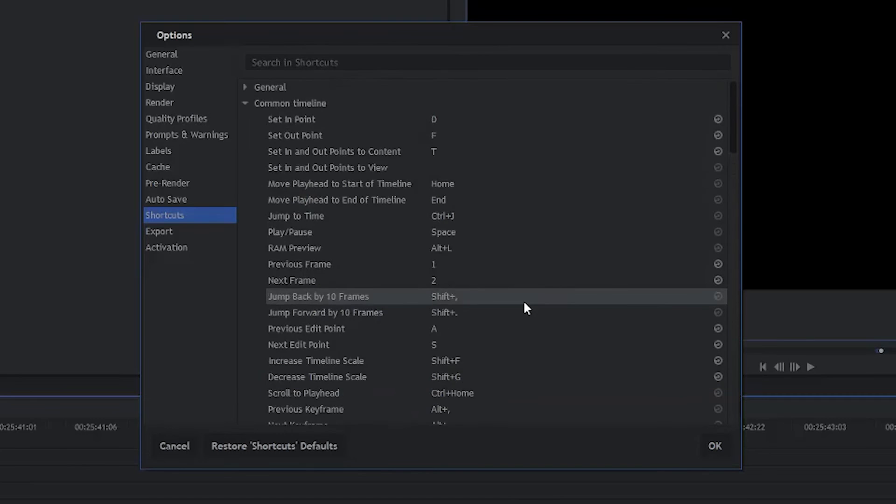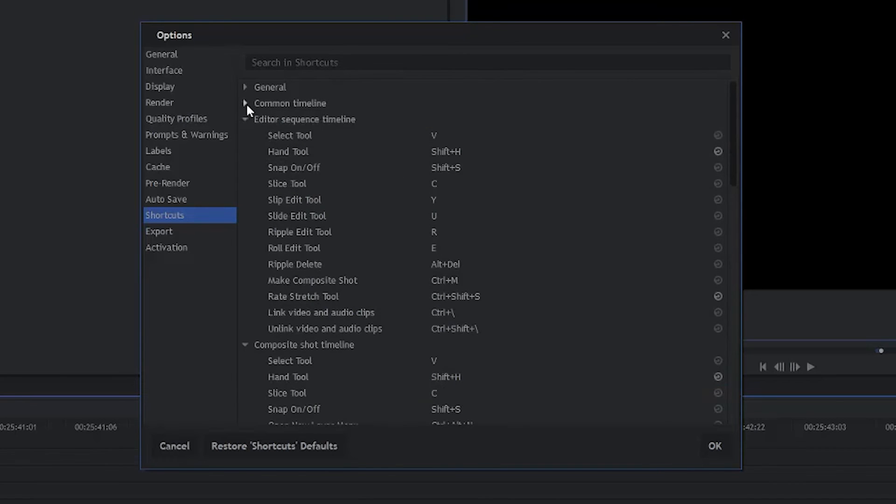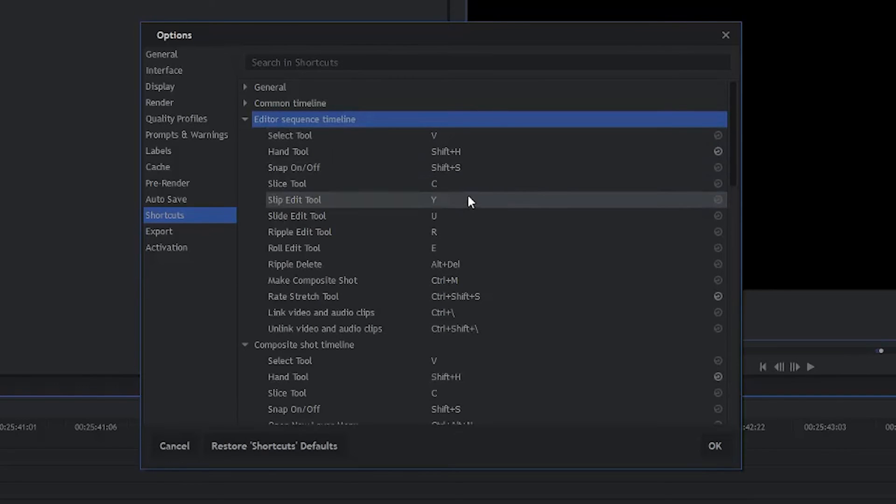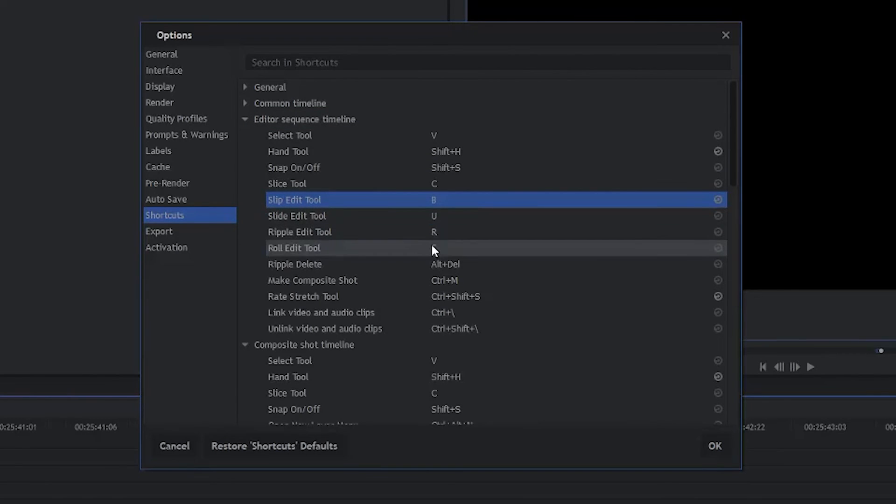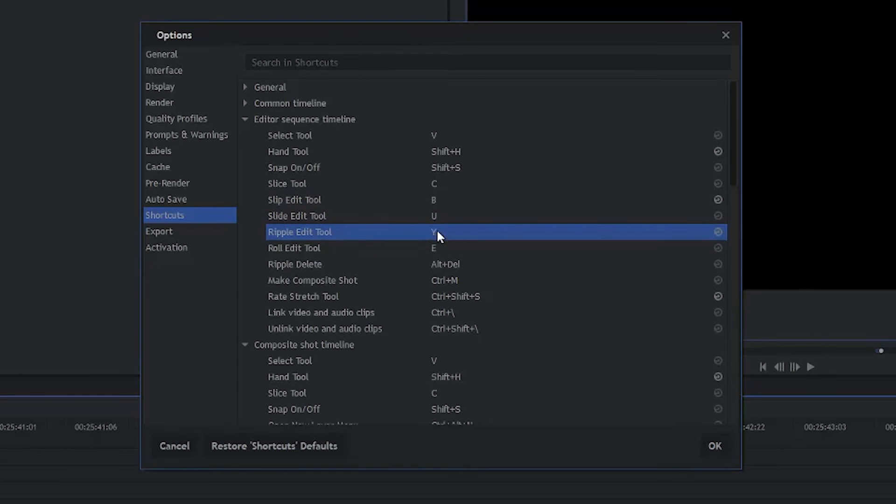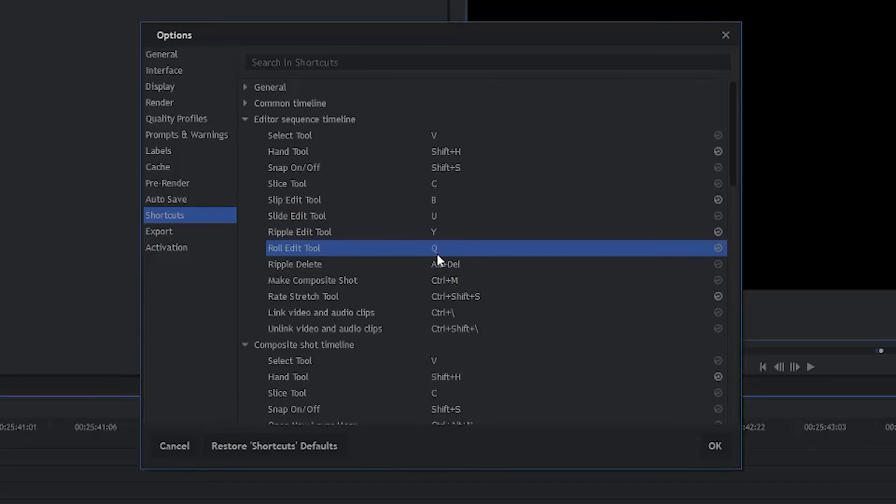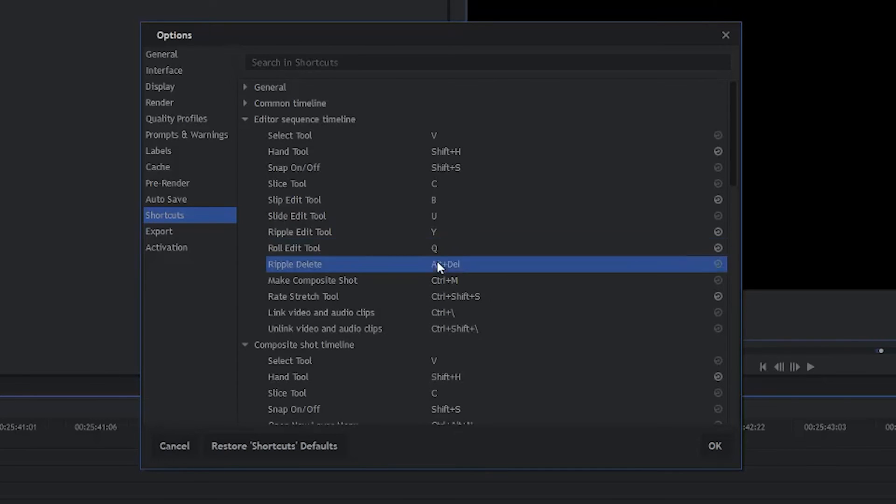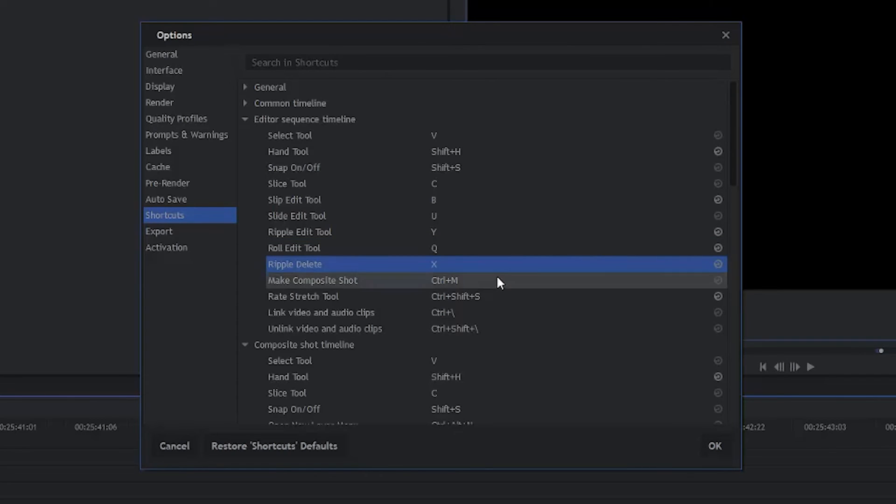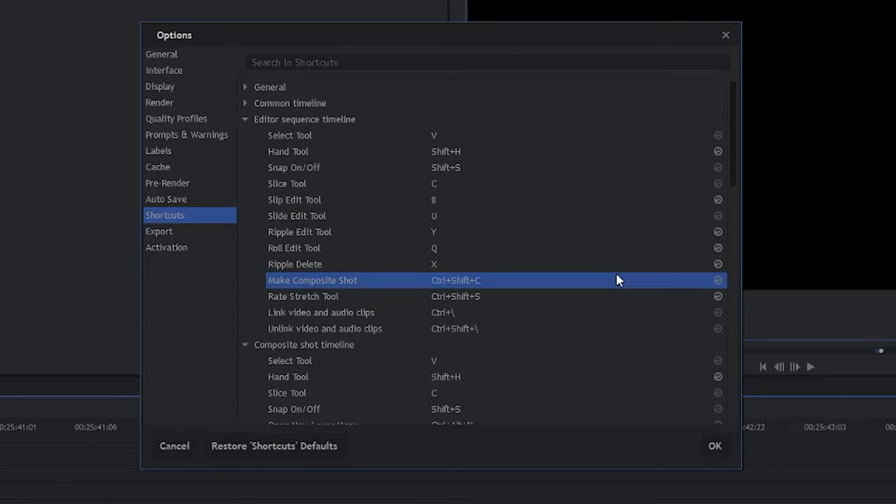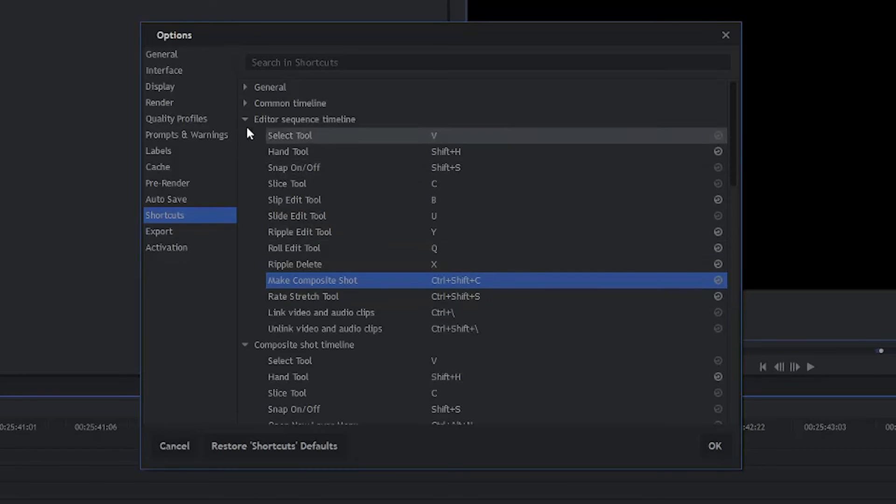And that's all we have to worry about for the Common Timeline. So we're going to go ahead and collapse this. And now we're in the Editor Sequence Timeline. So we're going to change the Slip Edit Tool to B. And we're going to change the Ripple Edit Tool to Y. The Roll Edit Tool, we're going to change from E to Q. And we're going to change Ripple Delete to X. Make Composite Shot, we're going to change to Control Shift C. And that's all we have to worry about for the Editor Sequence Timeline.